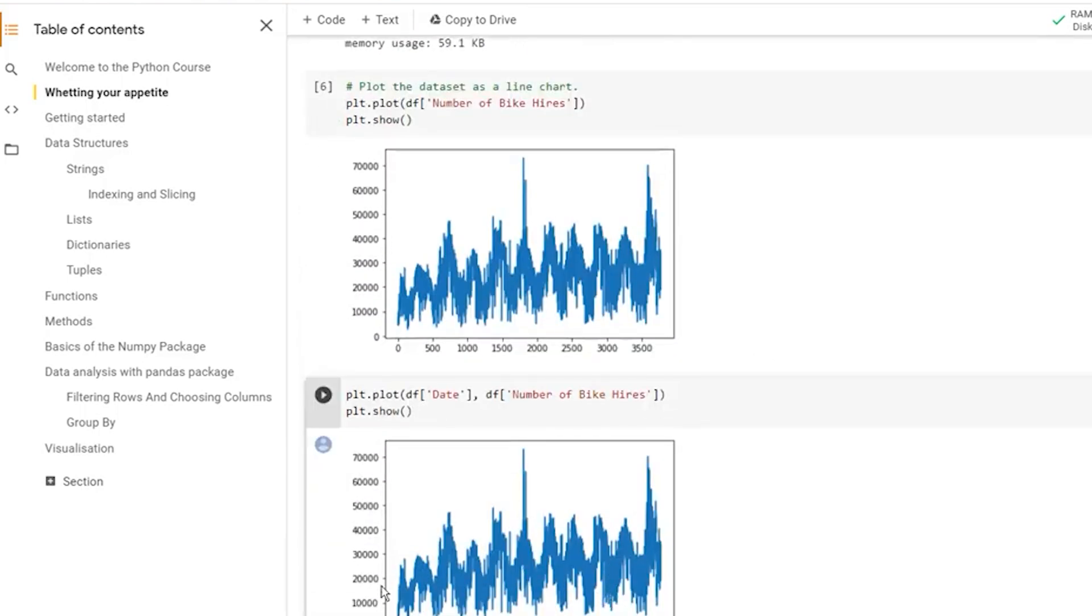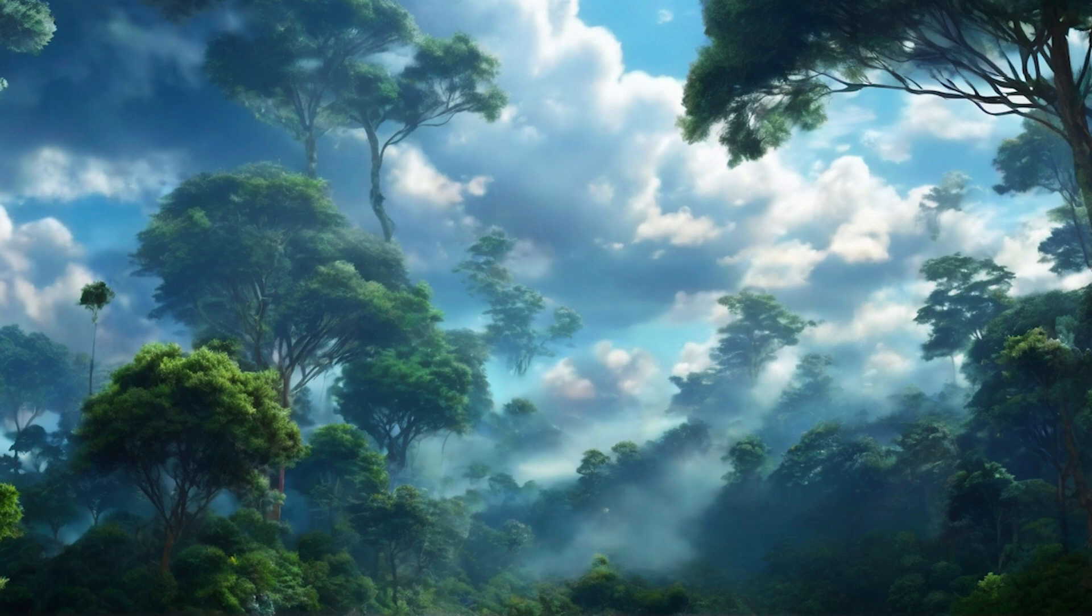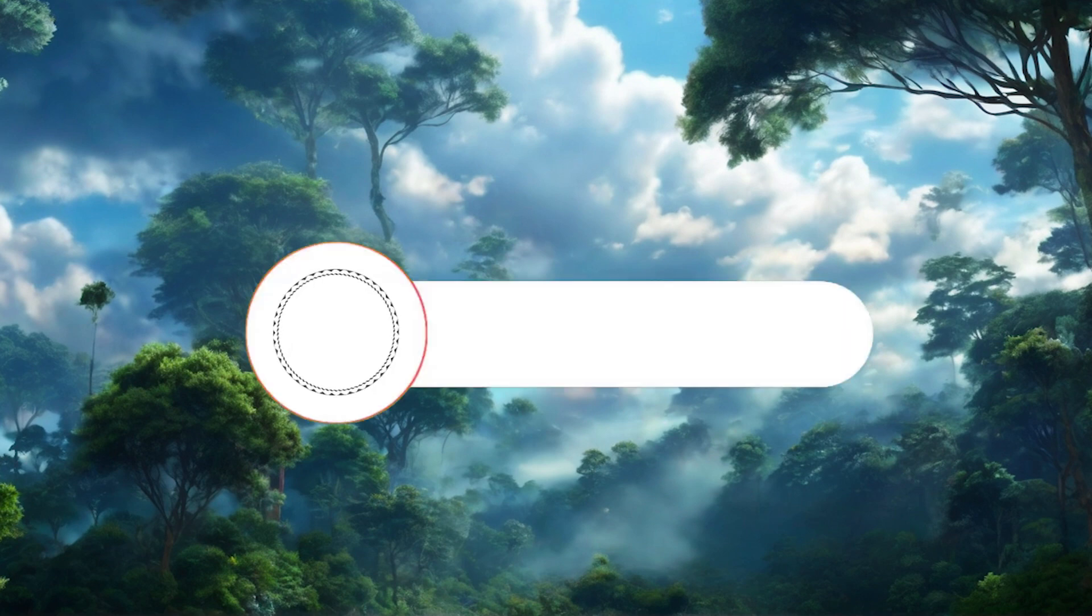Google Colab is an incredibly versatile tool that offers a range of features for Python development and data analysis. From free GPU access to seamless Google Drive integration, it's designed to make coding more accessible and collaborative.